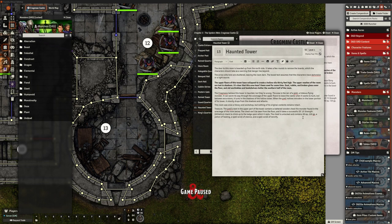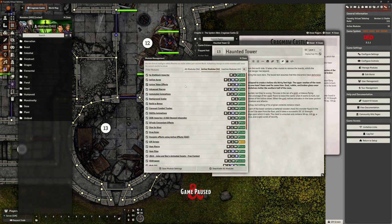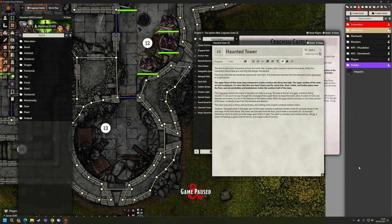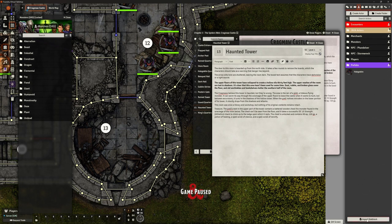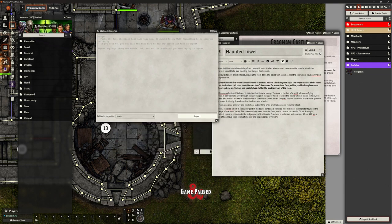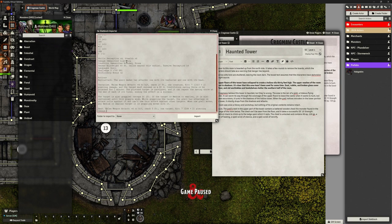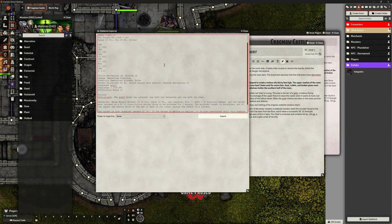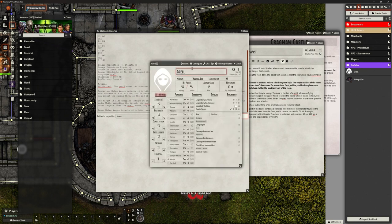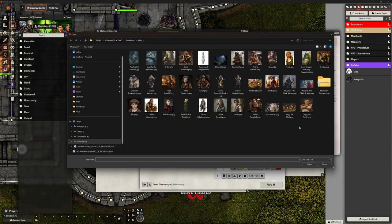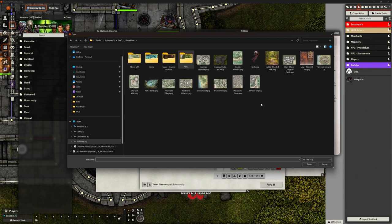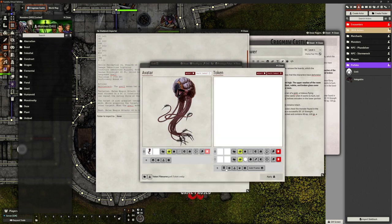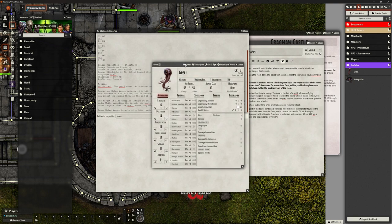We have the 5e stat block importer. When we go to our actors, at the bottom we've got this import stat block. From the module, I should be able to copy and paste that stat block in here and hit import. Straight away, I'm going to update our image. I'm going to bring this one in, get rid of that one from behind, bring that over.